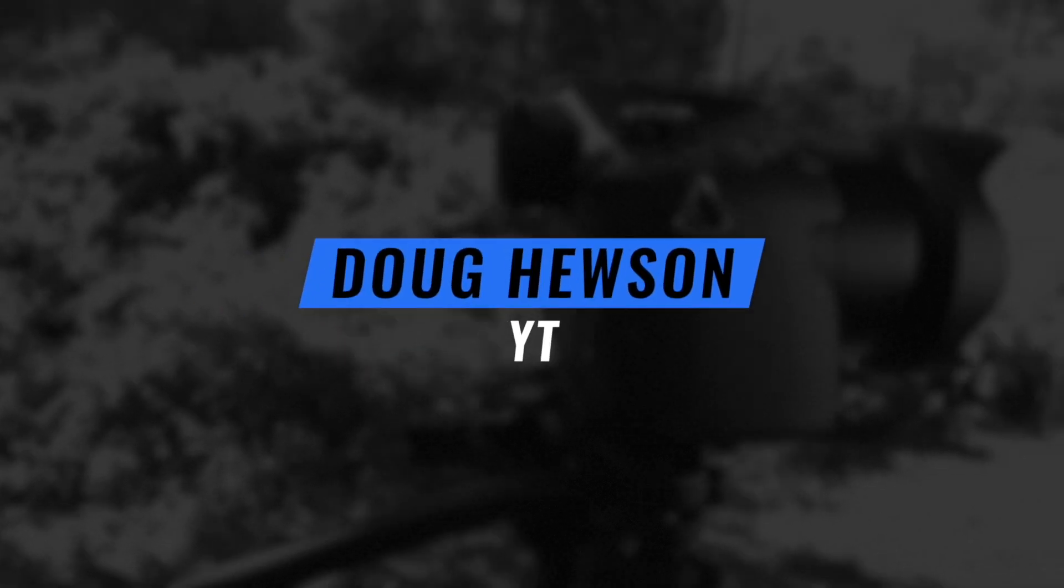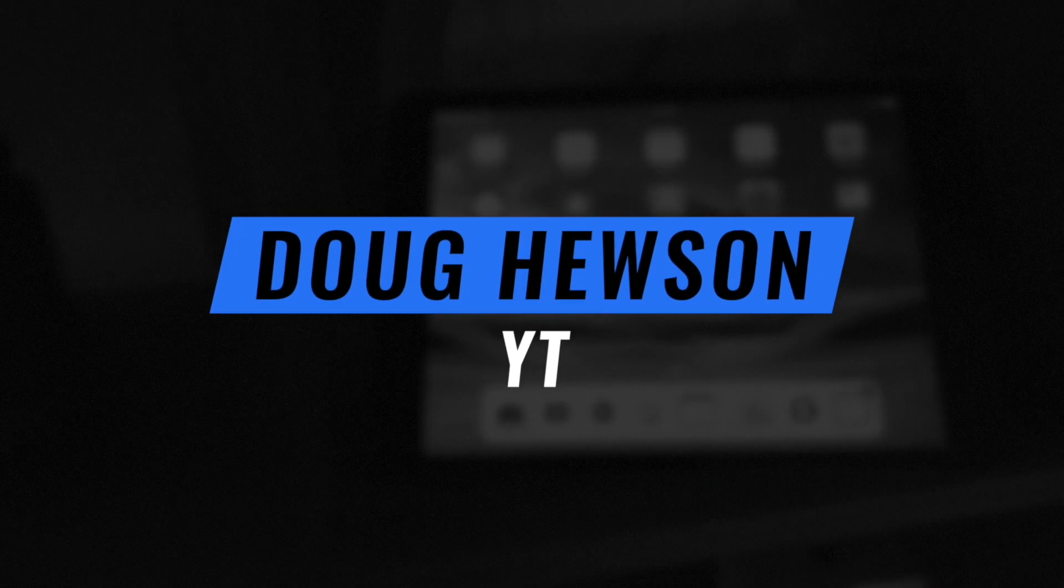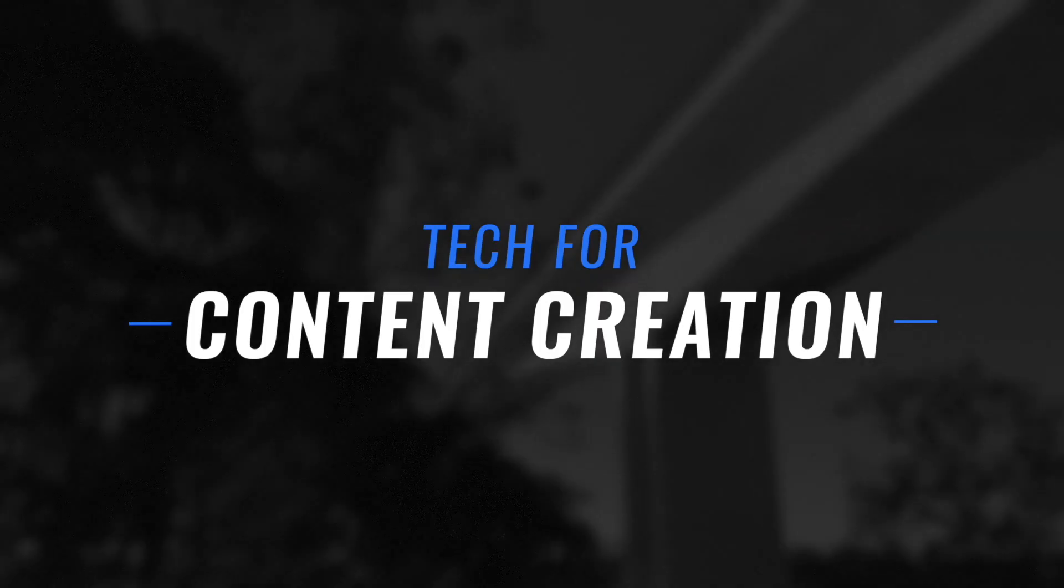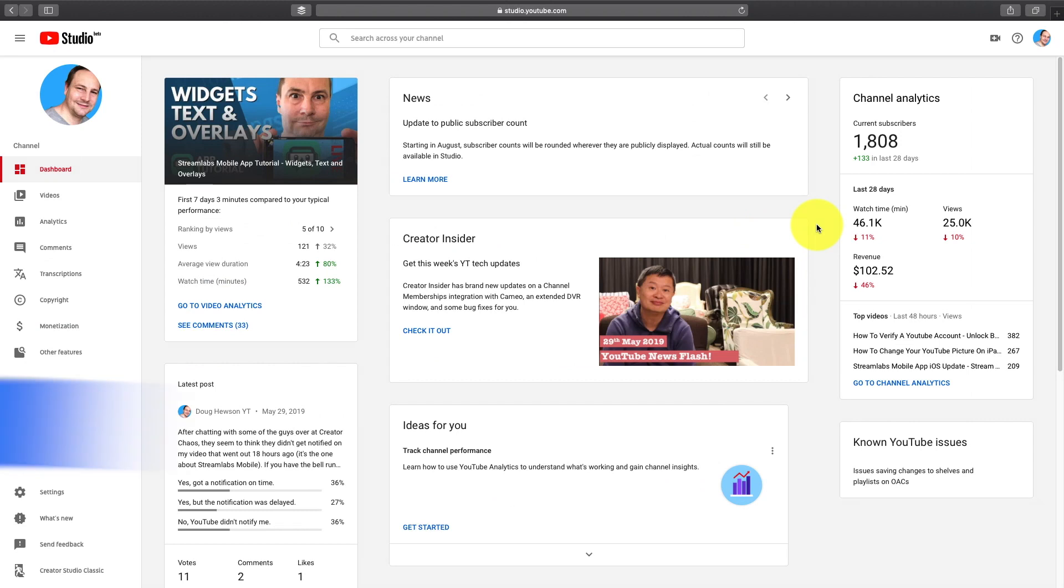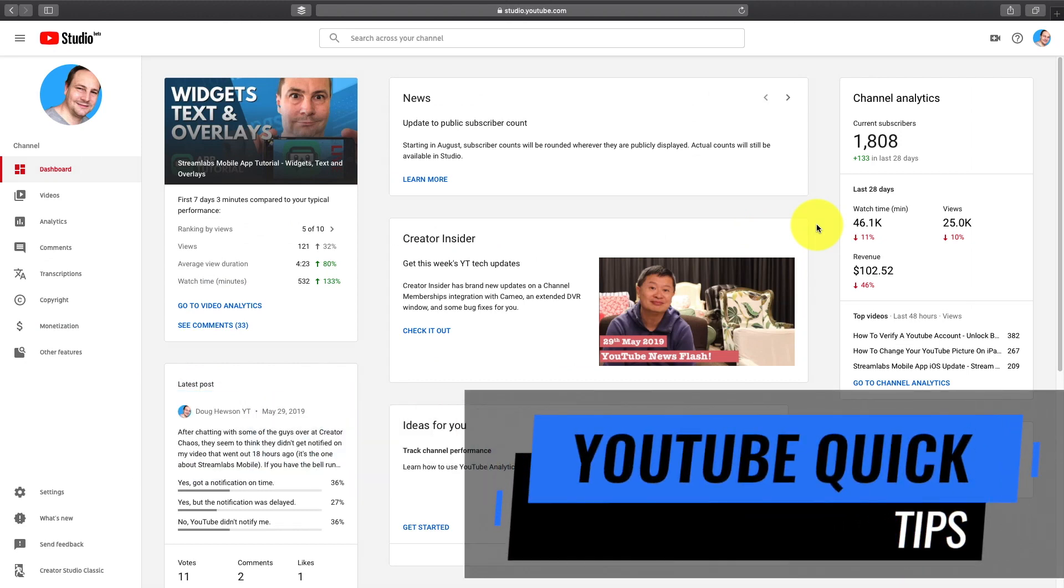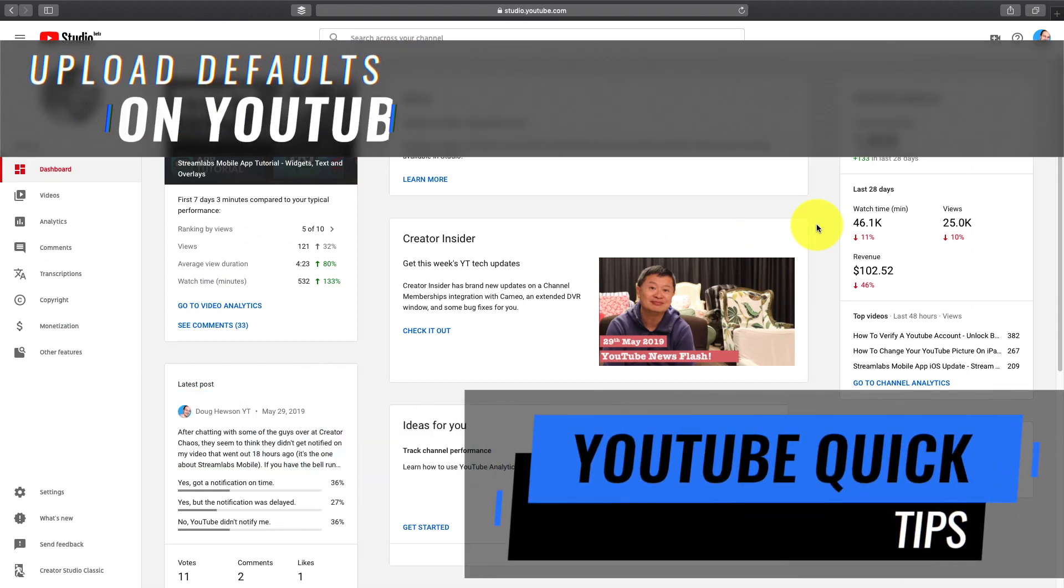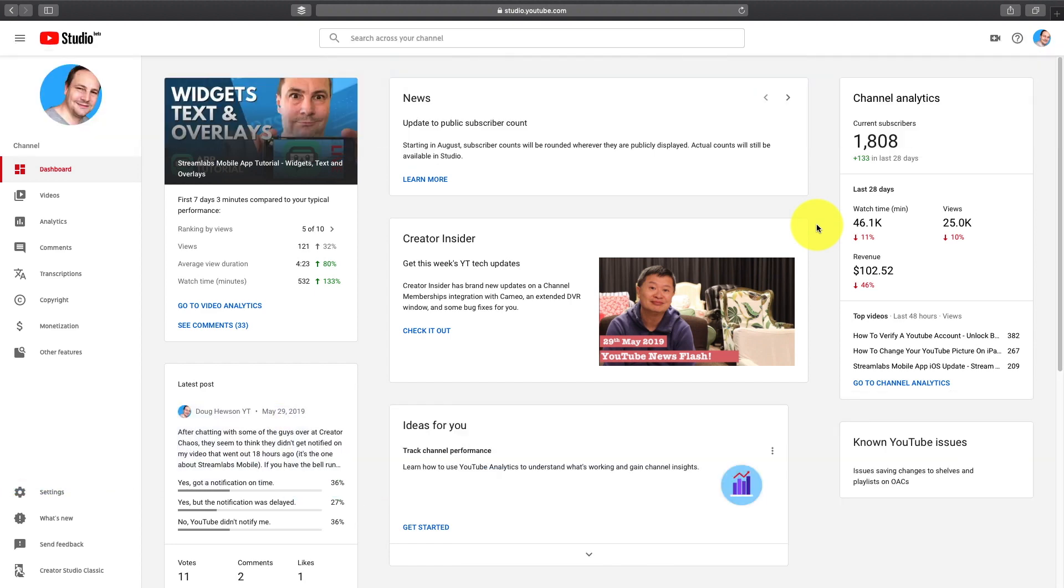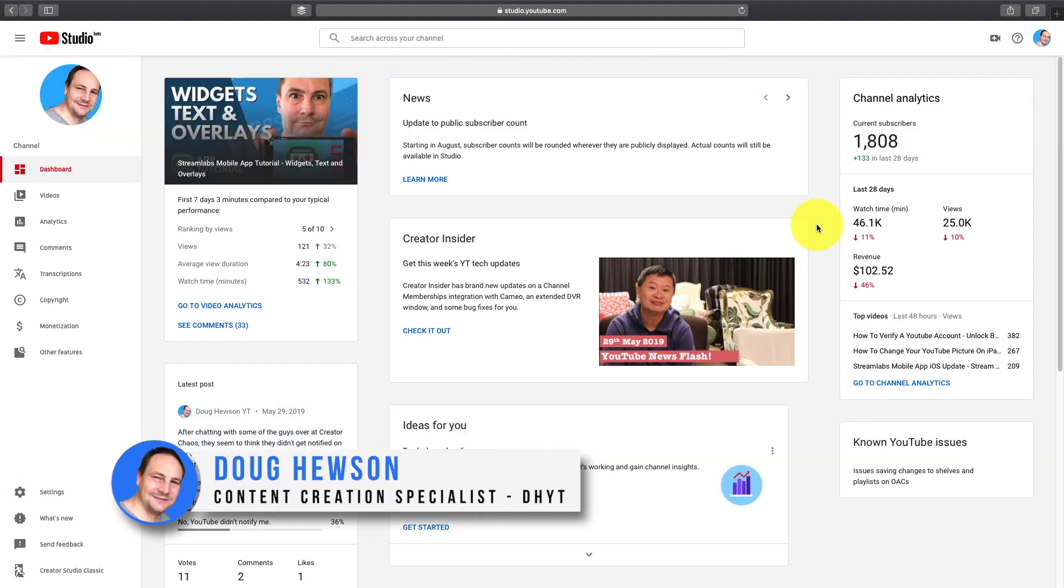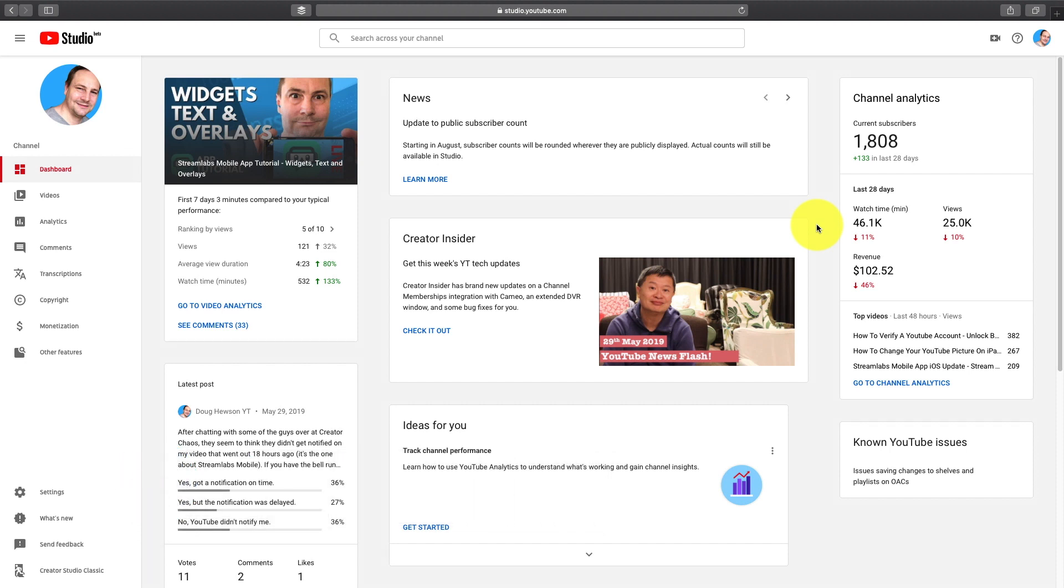Duck Hewson YT, tech for content creation. G'day and welcome to another quick tutorial. This time we're looking at upload defaults on YouTube. Really quick I'm going to show you where you got to go to put in your upload defaults and some of the recommended settings.